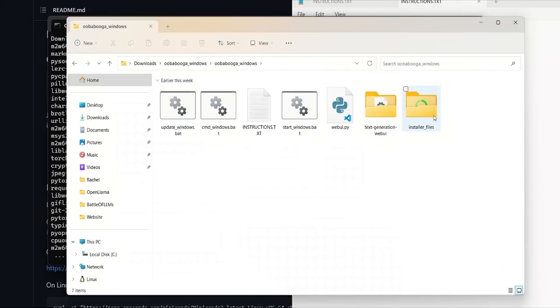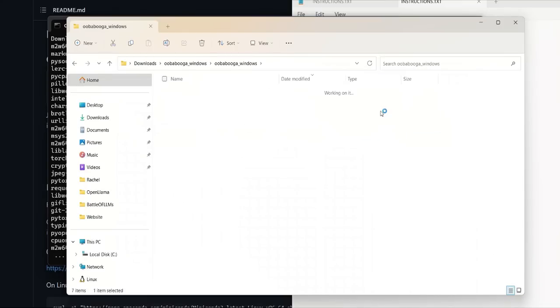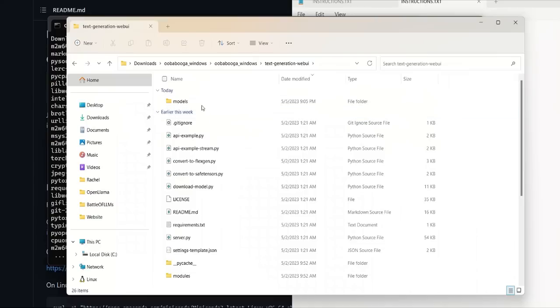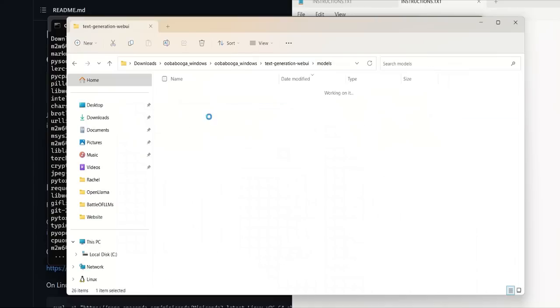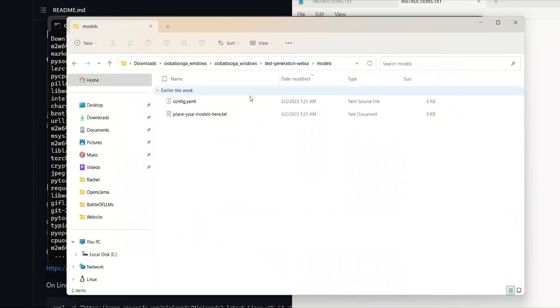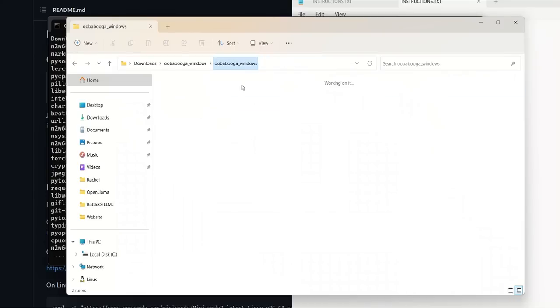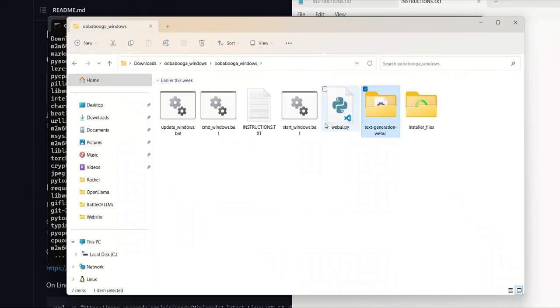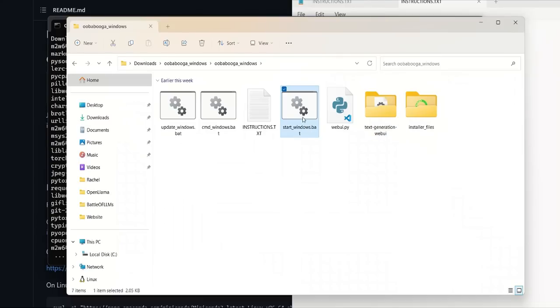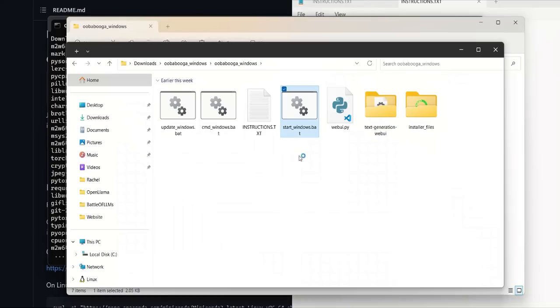Now, once the installation is complete, you will see this new folder called text-generation-webui. You can actually go in here and there's a folder called models. So you can download the models here and just copy them. And it will work. Or there are a couple of other ways you can do it.